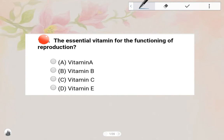Next one: The essential vitamin for the functioning of reproduction is Vitamin E. Option D — Vitamin E is the answer.